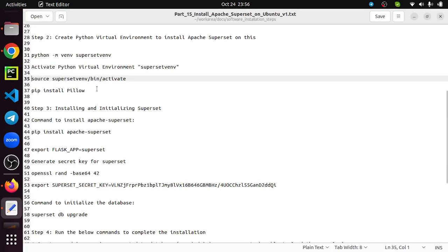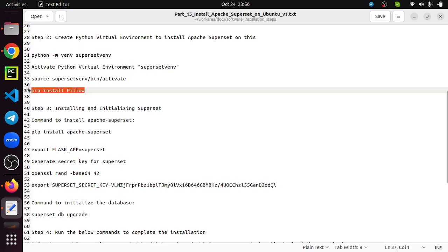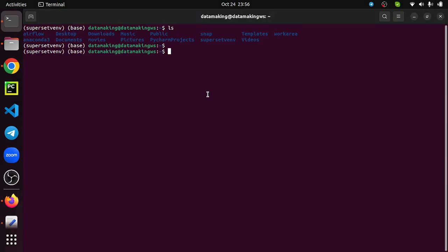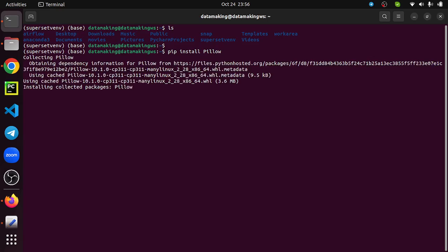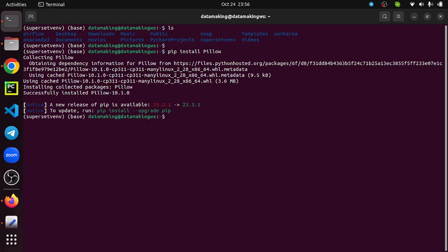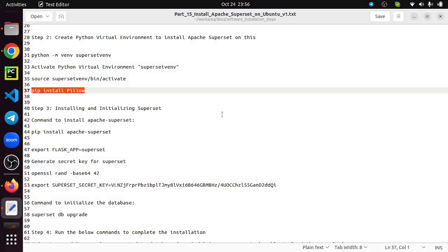This pillow package is needed, so I'm just installing this. Install pillow. Once this is done...